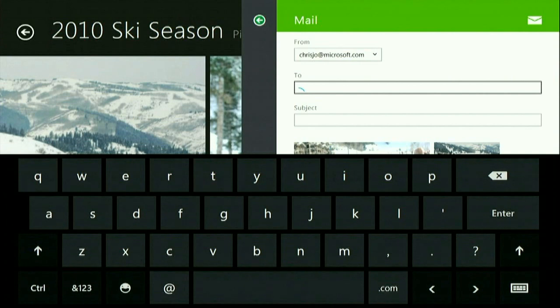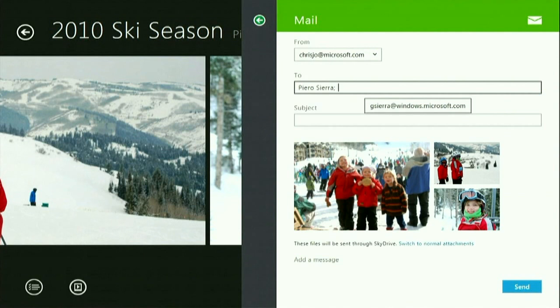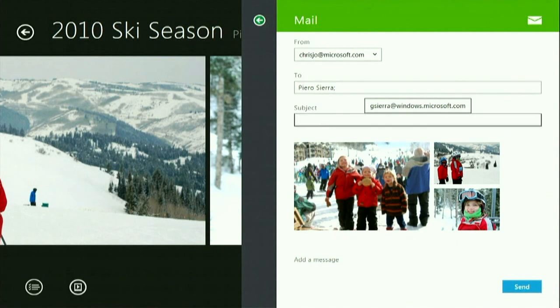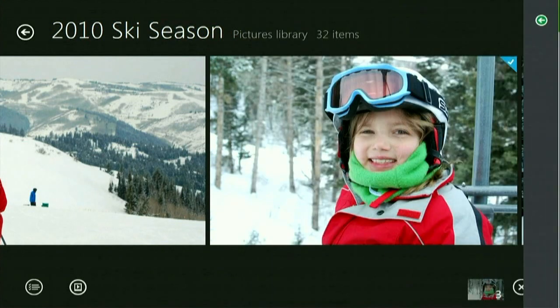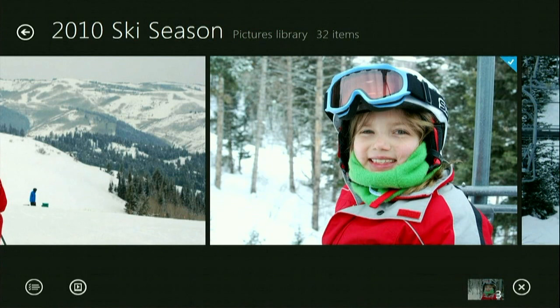I've got this connected contact list, so if I want to send mail to my friend Piero, I just type Piero, click it, type a subject — 'photos' — and then I'm done. I click share and send. That's going to send that off, post it on SkyDrive, make an online photo album, and send a reference through email. The fact that I can rely on SkyDrive as an application developer is very important — it lets me put stuff in storage and know that users can access it.